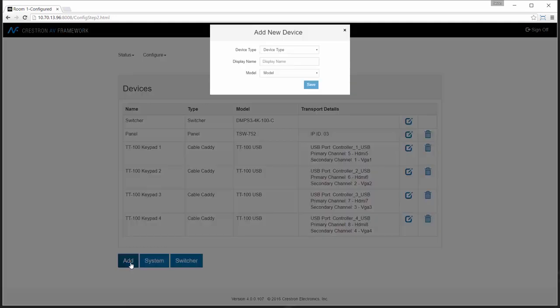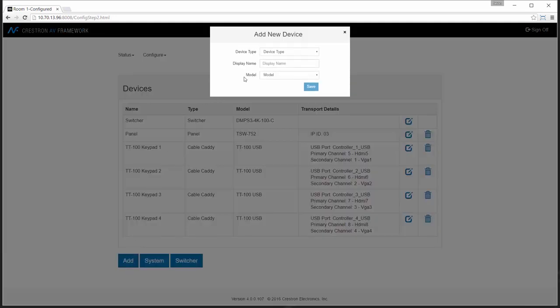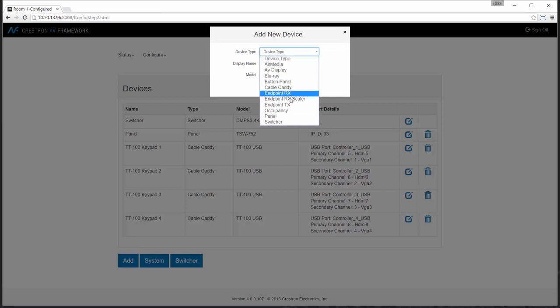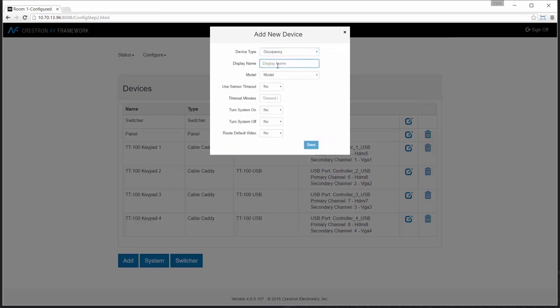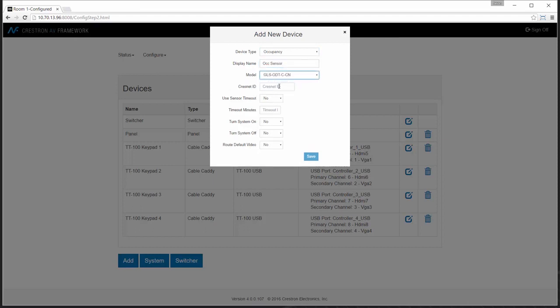We'll select occupancy as the category, put in a friendly name, and then select the particular model we're working with. In this case, I'll select a Crestnet based sensor. I can put in the default Crestnet ID of the unit as it ships so no additional configuration will be needed.